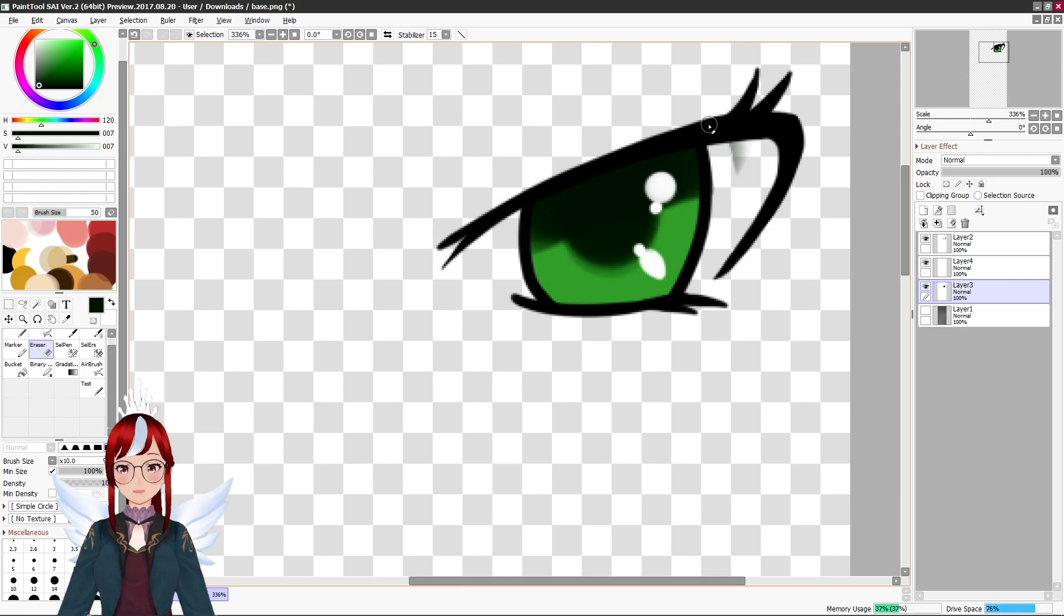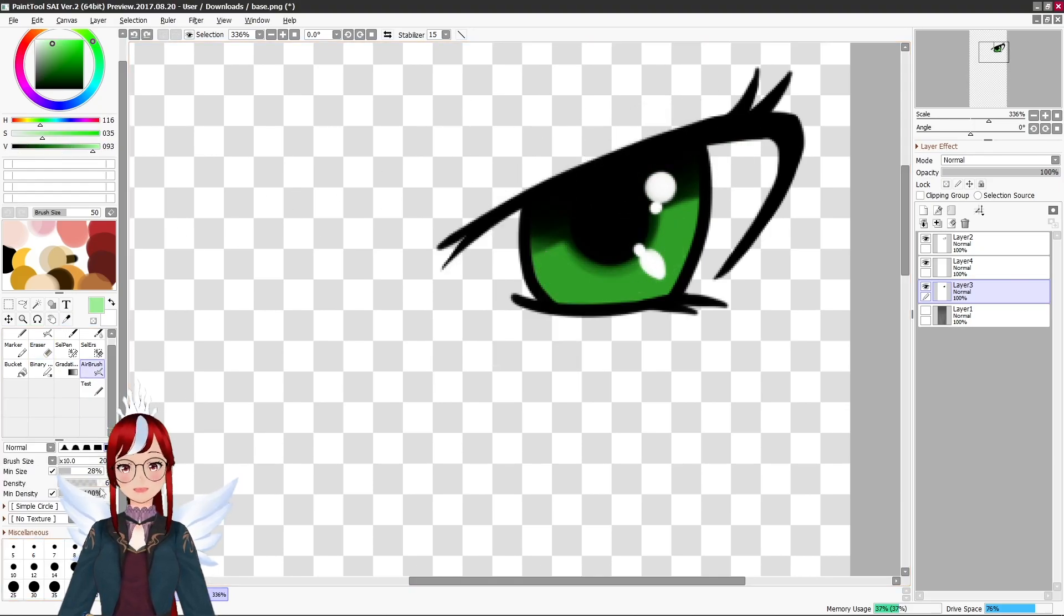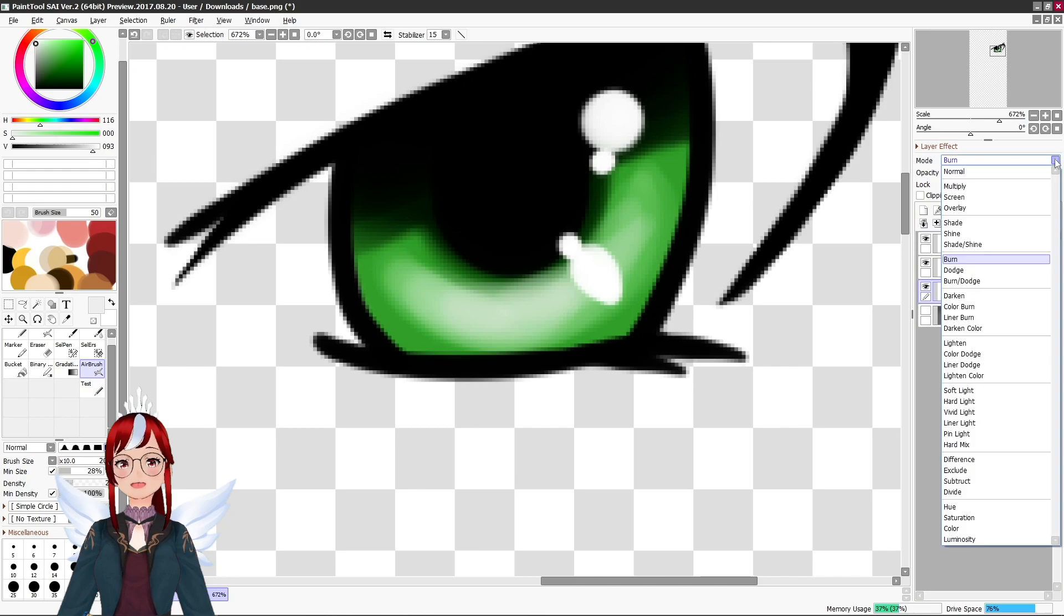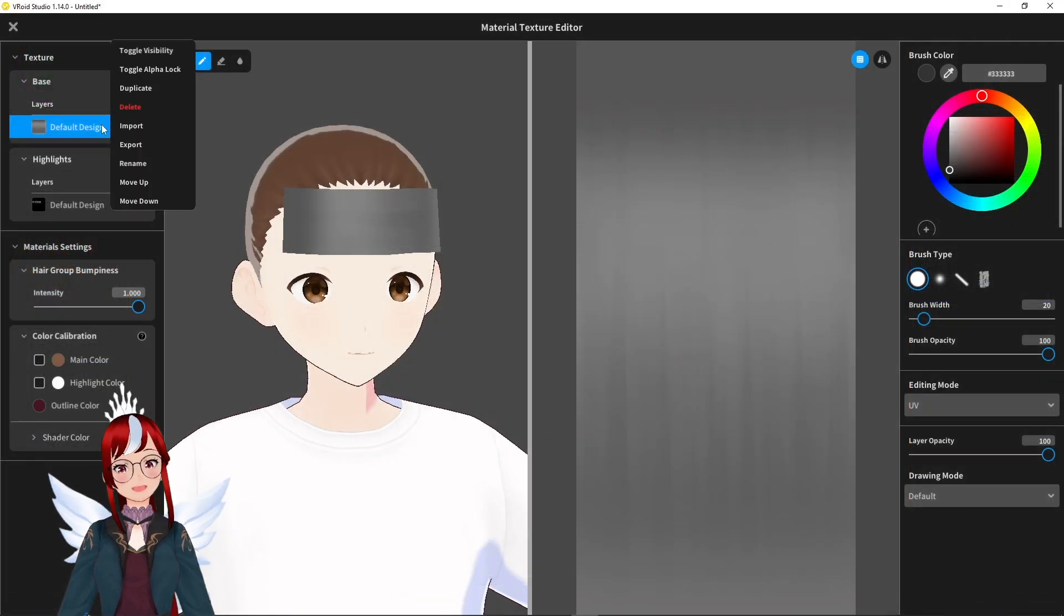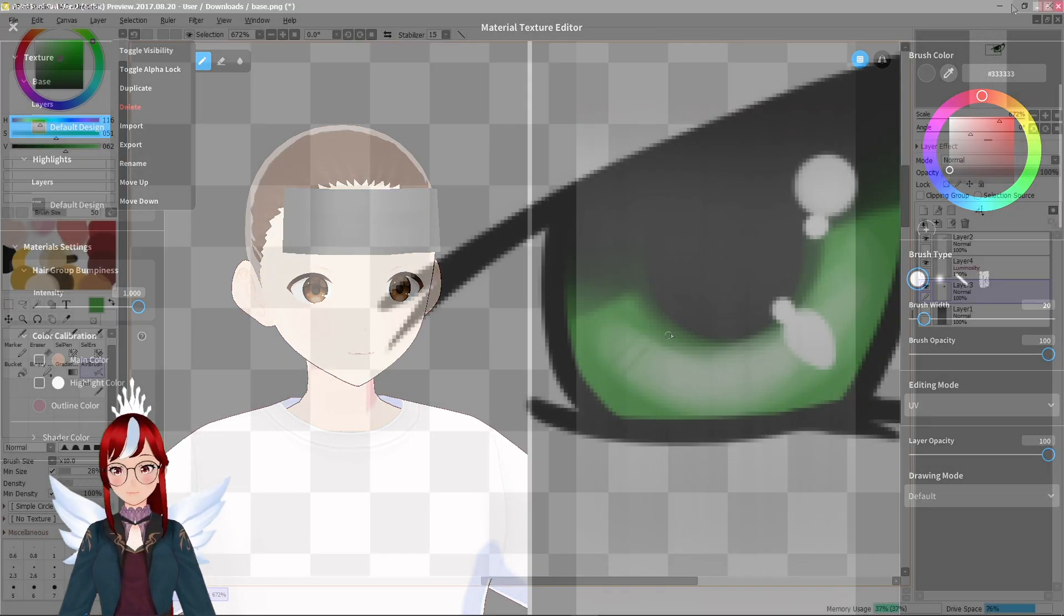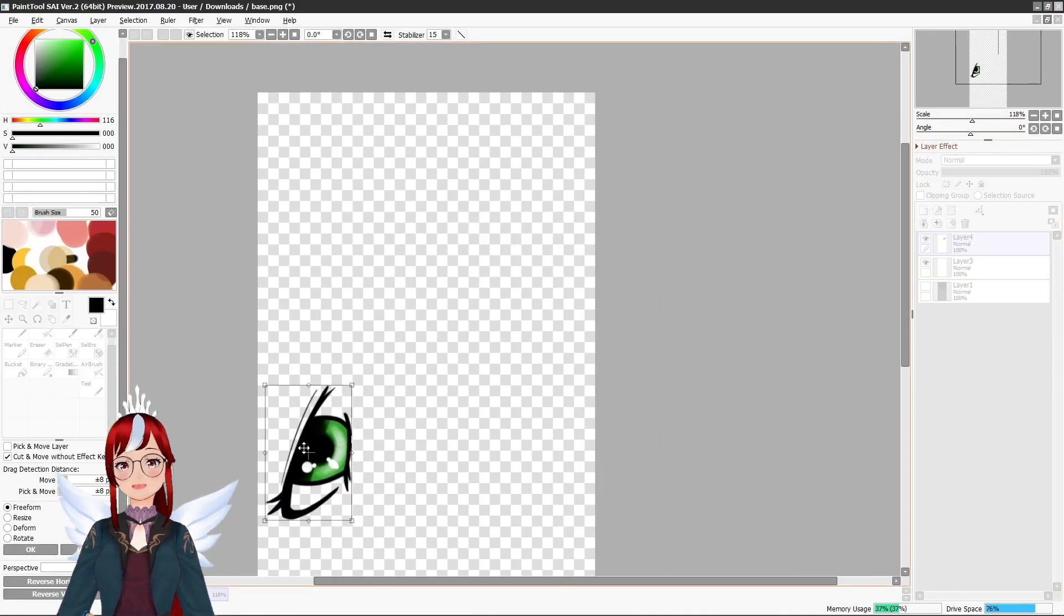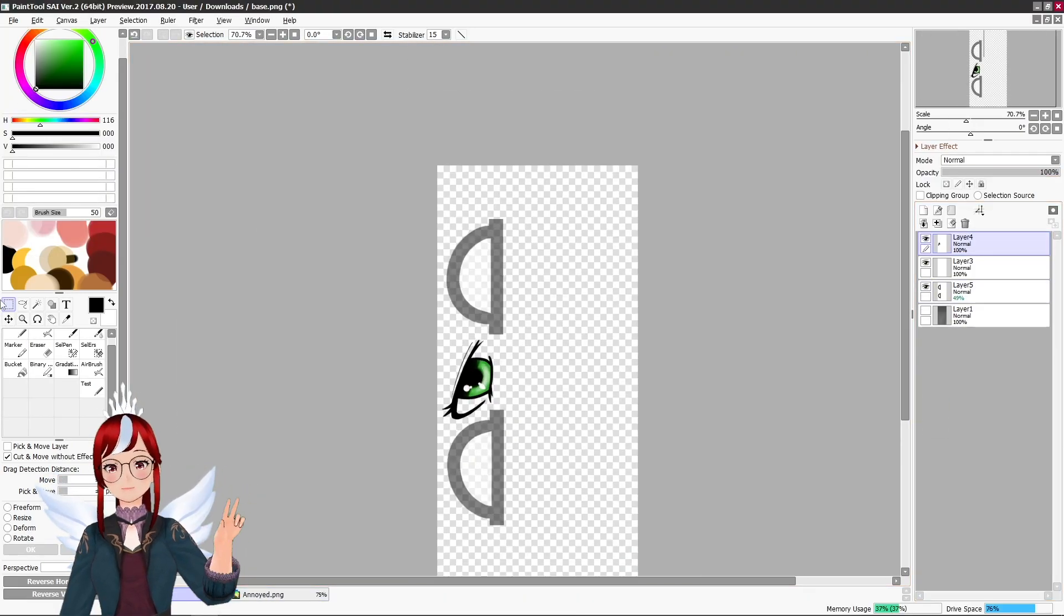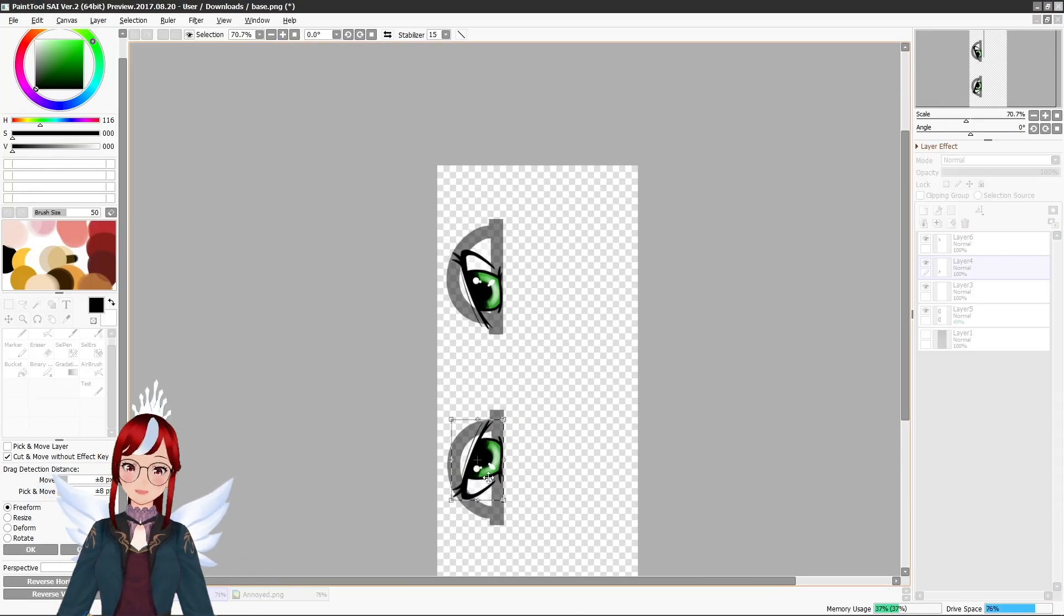All you need to do is to draw your desired eye and iris and position them correctly on a hair texture template that you can conveniently export directly from your material texture section. To make them blink we would need two states which are the open eye state and the closed eye state.